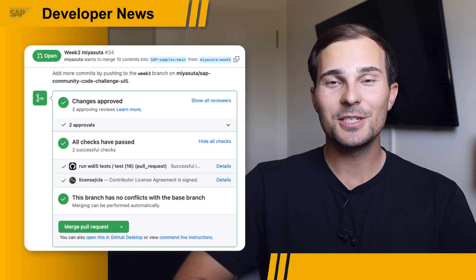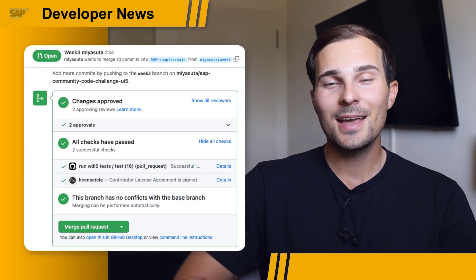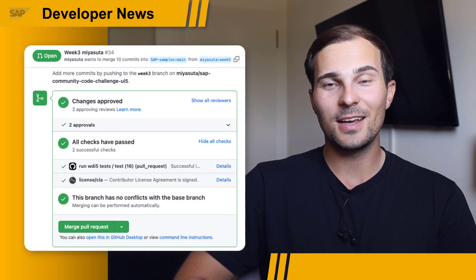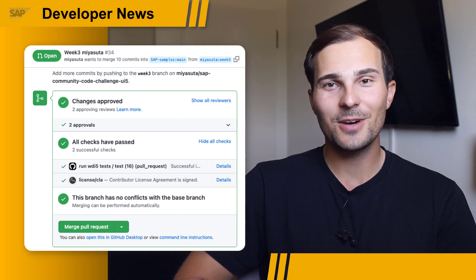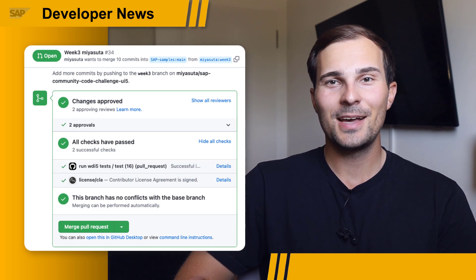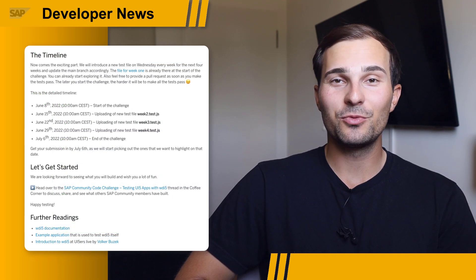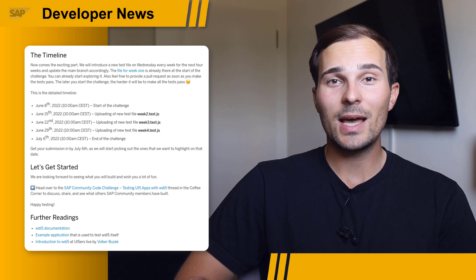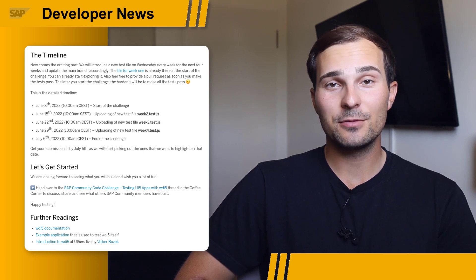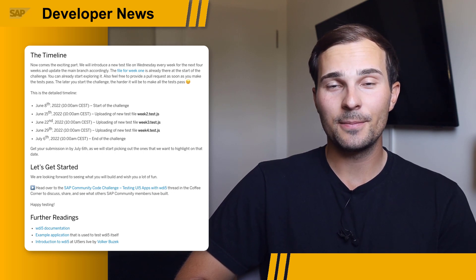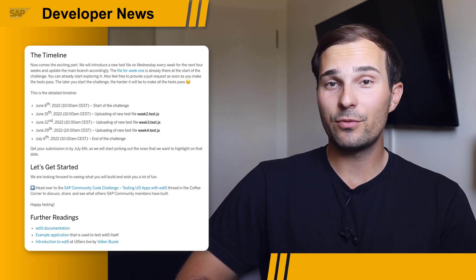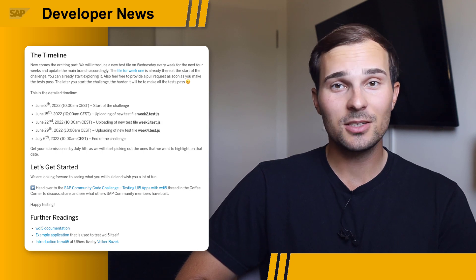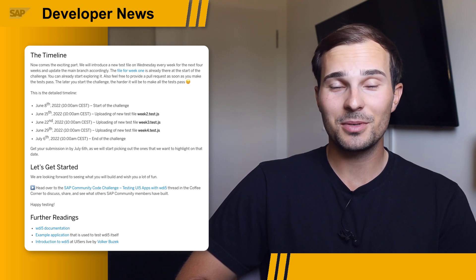We had a lot of great submissions and feedback, and attendees got familiar with VDI5, which is great. The challenge was split up into four weekly challenges, as we added a new test file every week. Week four is still running until July 6th, so it's not too late to catch up.